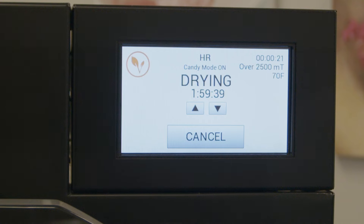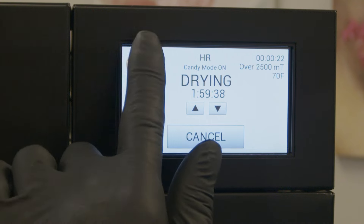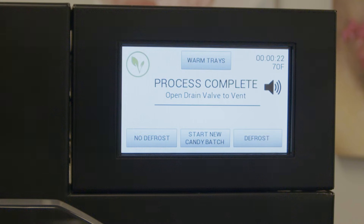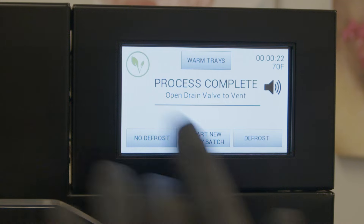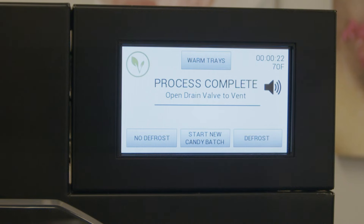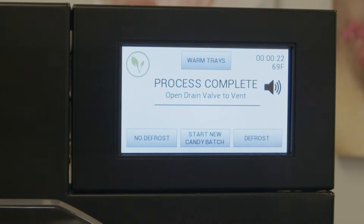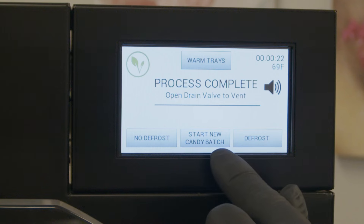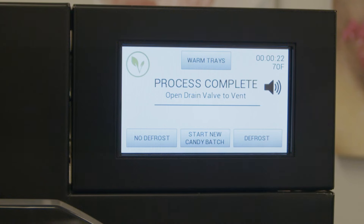I'm going to advance past that to show you the end. When you come to process complete we have a choice to no defrost, start a new batch, or defrost. With most candies the moisture content is so little that we think we can run up to five batches without defrosting. If you decided to run back-to-back batches you would simply reload and hit start new candy batch — that will maintain your previous settings.